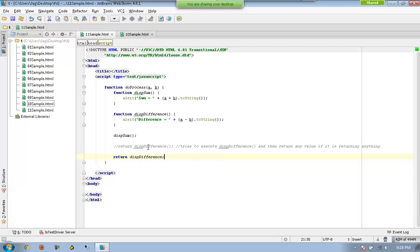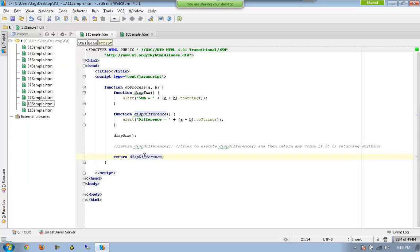Now we can feel the difference. Here we have the parenthesis — whenever we have the parenthesis, the function is going to be executed on the spot immediately. So whenever we say displayDifference with parentheses, it gets executed then and there, and if it is returning any value, that value is going to be returned outside doProcess. In the second case with no parenthesis, the function itself will be returned without any execution — it returns the memory address of that function.